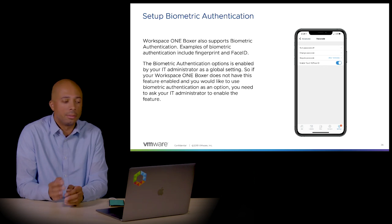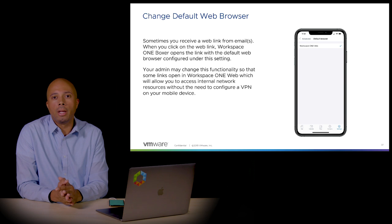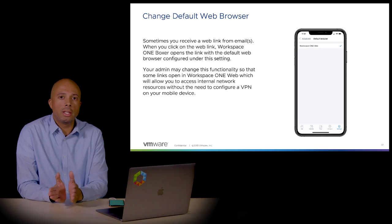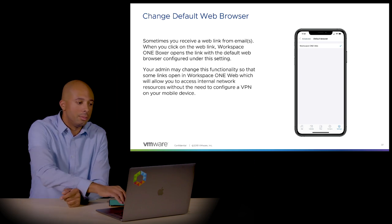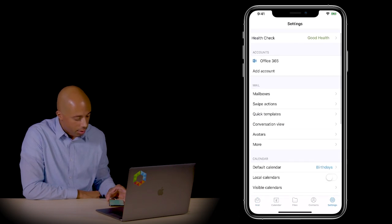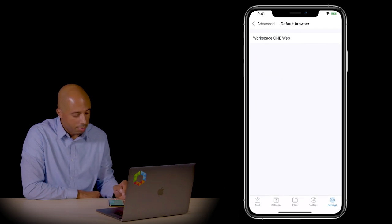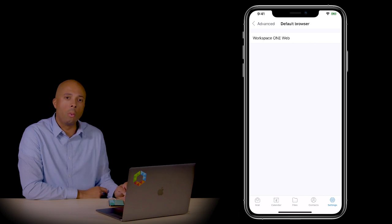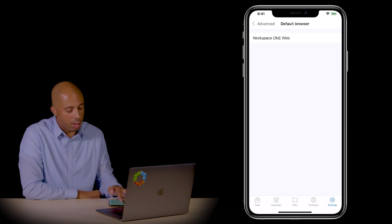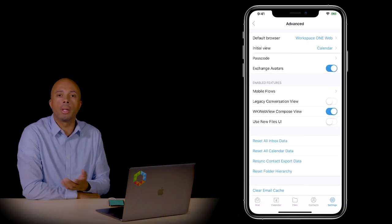There is a default web browser set in the Boxer application — that could be your company's browser, your VMware browser, or a personal browser on the device. You can change the default browser in settings. If we go to settings, then Advanced, and click on Default Browser, right now we have Workspace ONE Web as our browser, but you can change that to a different browser on the device or a company browser that you prefer.